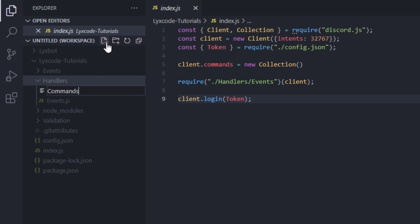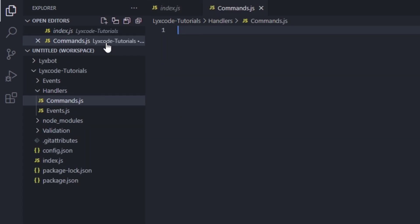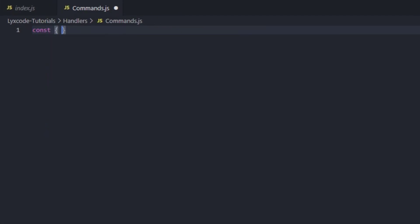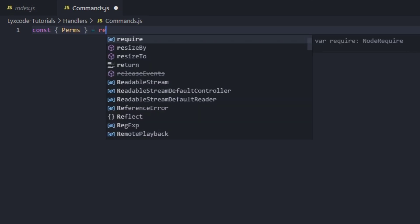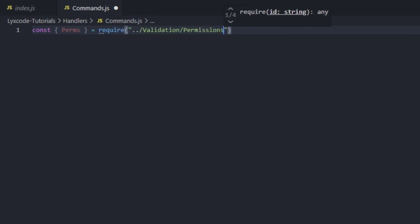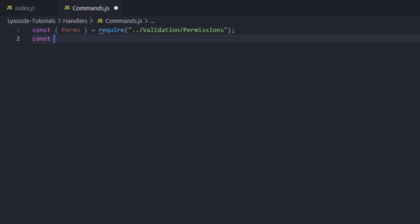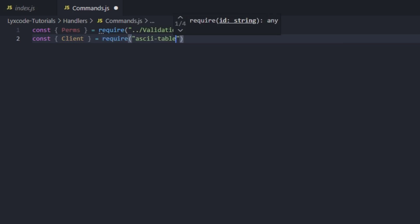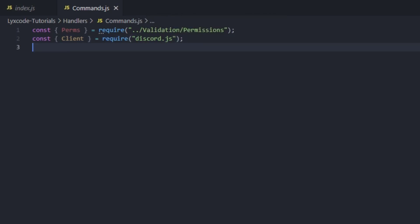Now let's go ahead to our handlers folder and create a new file and call it commands.js. Here we're going to require that perms array, so perms equals to require dot dot slash validation slash permissions. Then we're going to require the client object, so const client equals to require discord.js.